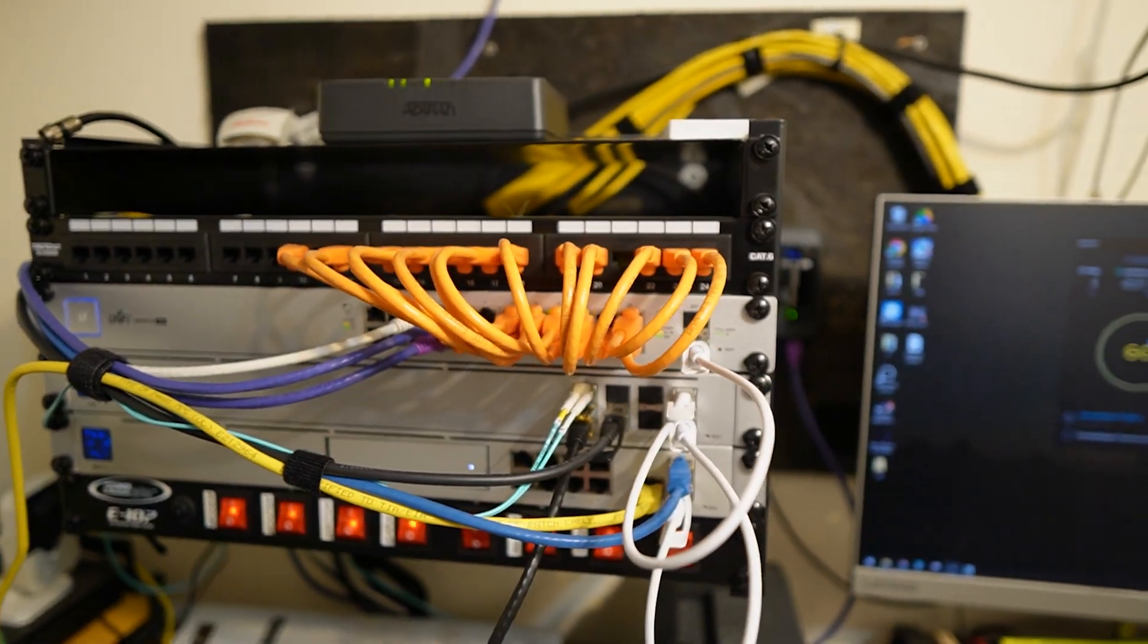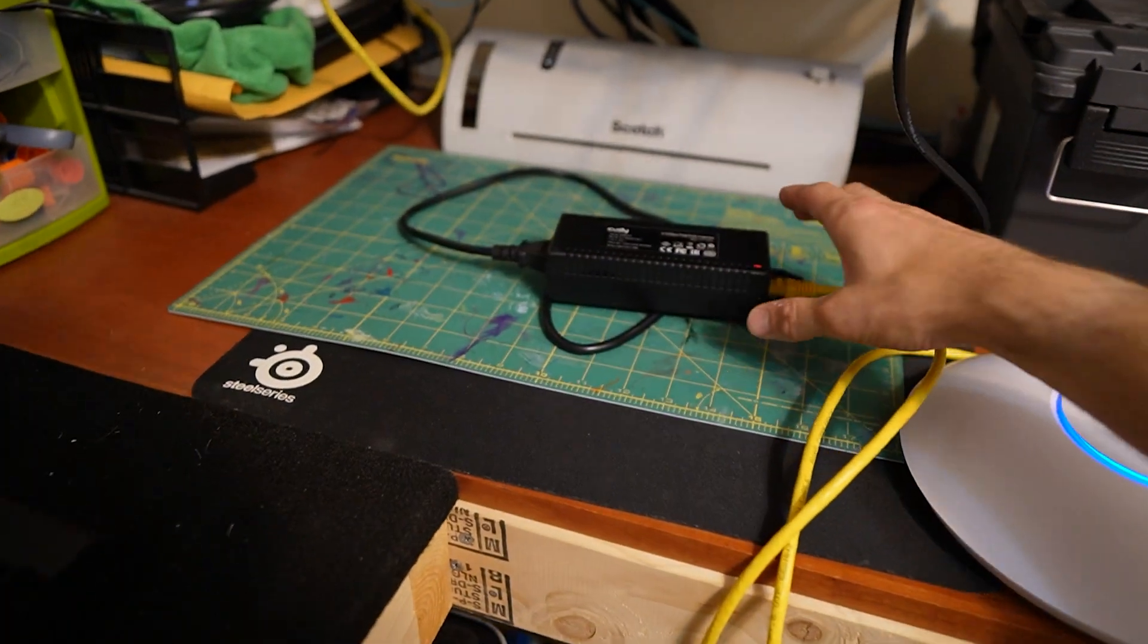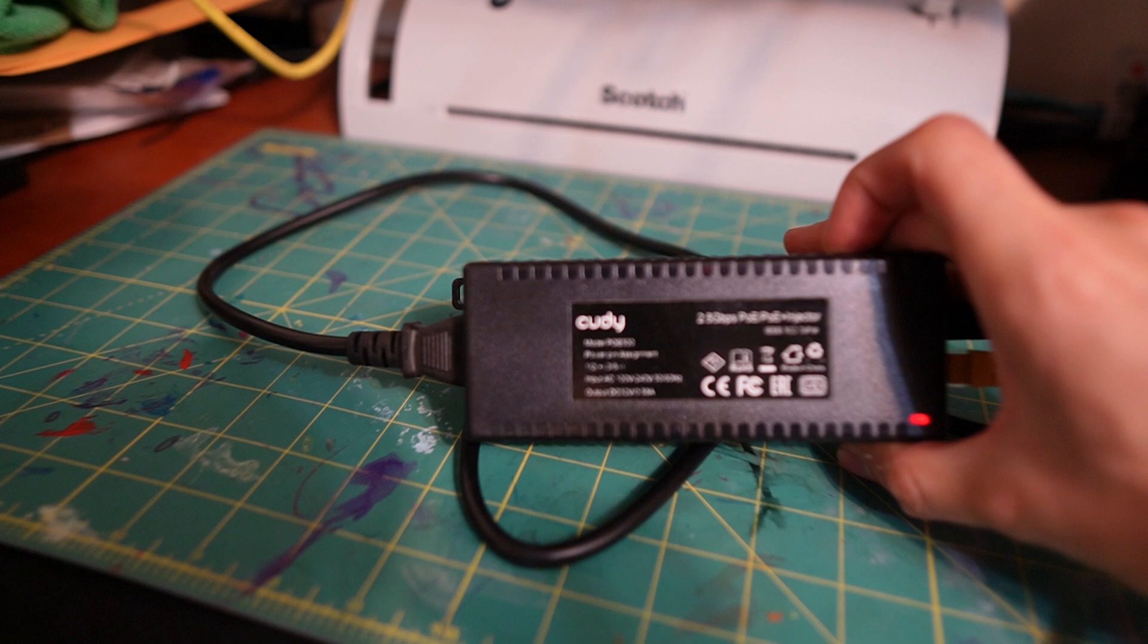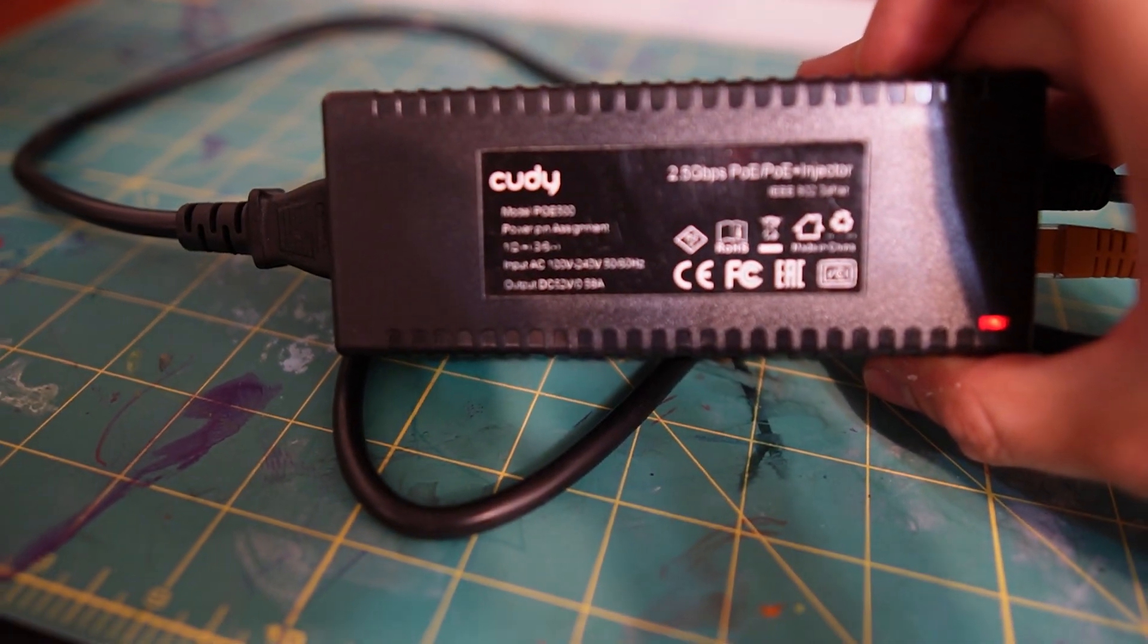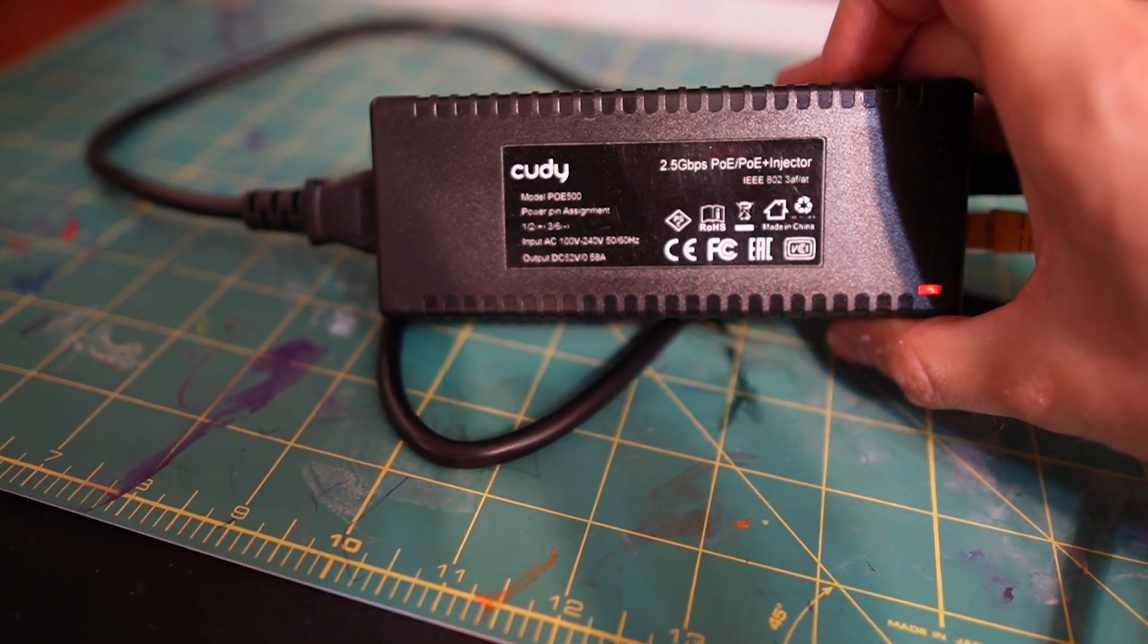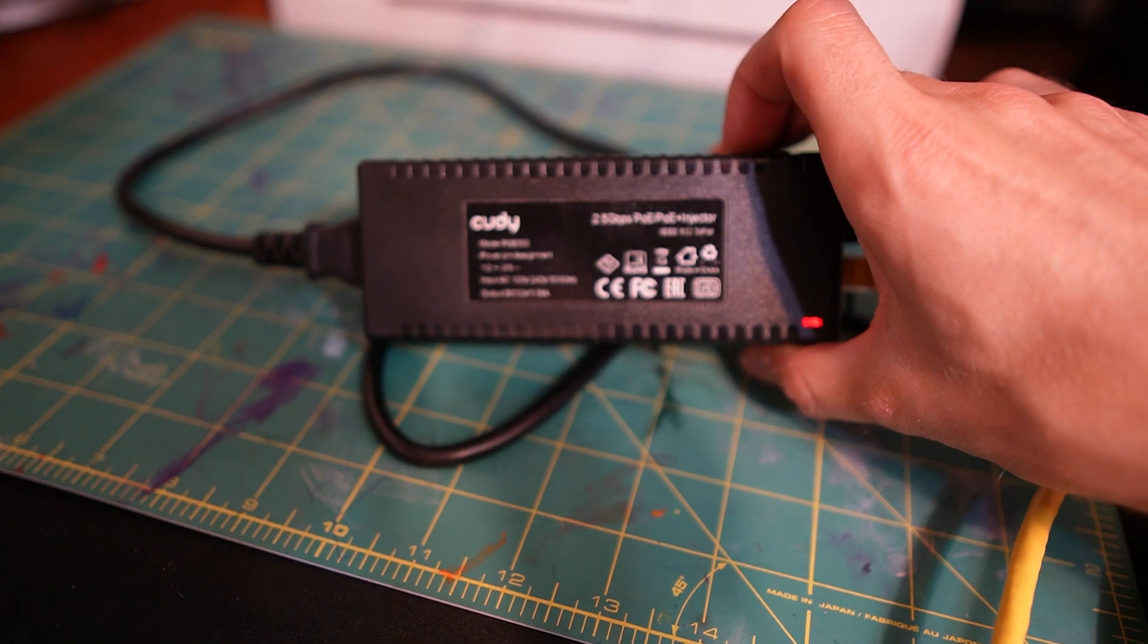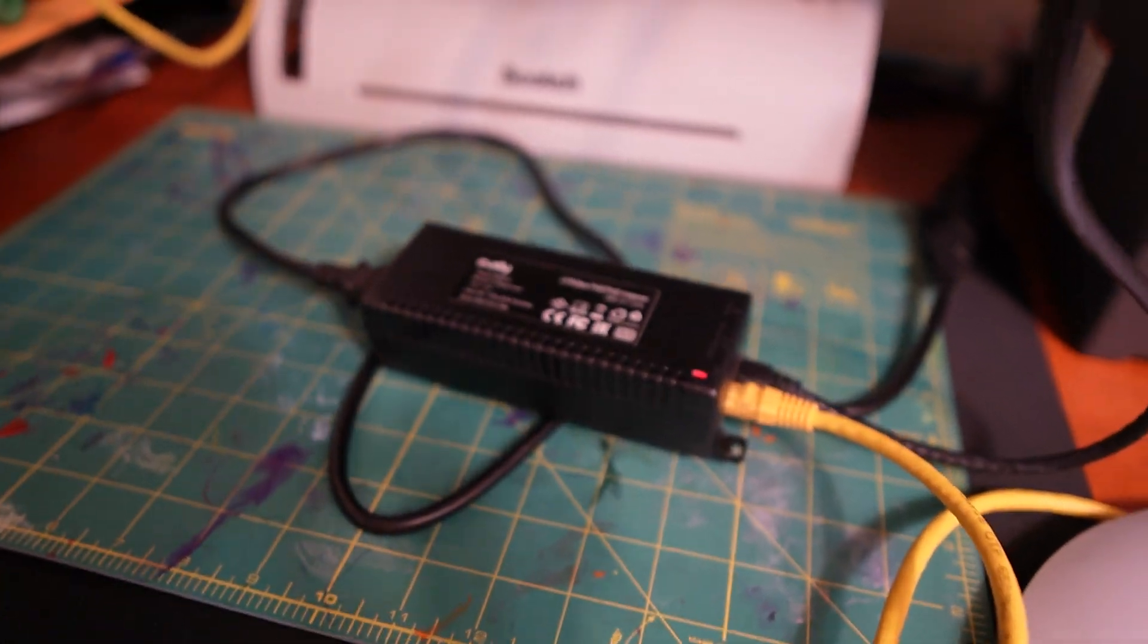So to power the access point, I had to get a PoE injector and I had to make sure it was 2.5 gigabit capable. So I found this Cudi brand one that's $25 on Amazon. Provides the power, does what it needs to, it works, it interfaces at 2.5 gigabits just fine.